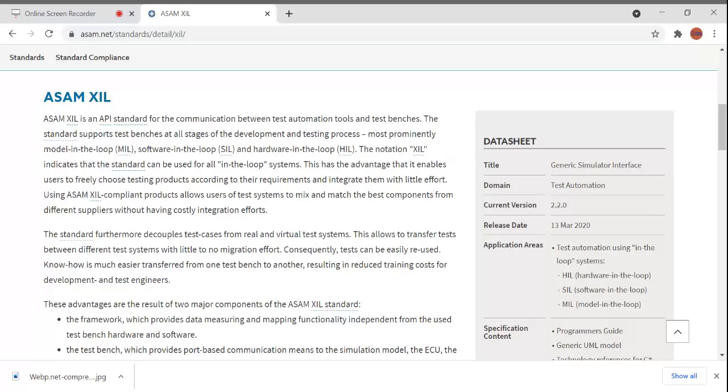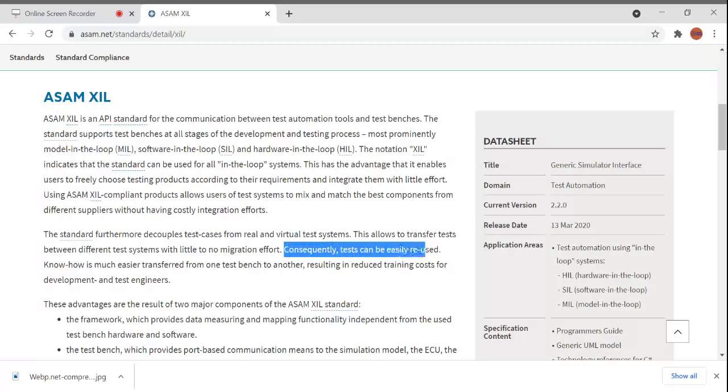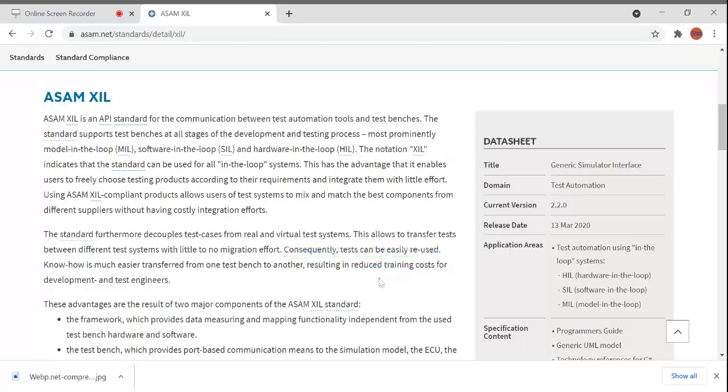You should be aware of whether it supports the test case in the new system or not. You don't need to worry because if it's developed with the standard ASAM XIL API, then it can be used with any other HIL systems. Consequently, tests can be easily reused and transferred from one bench to another, resulting in reduced training costs for development and test engineers.